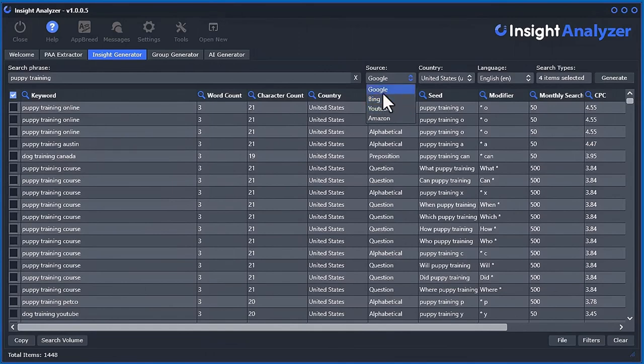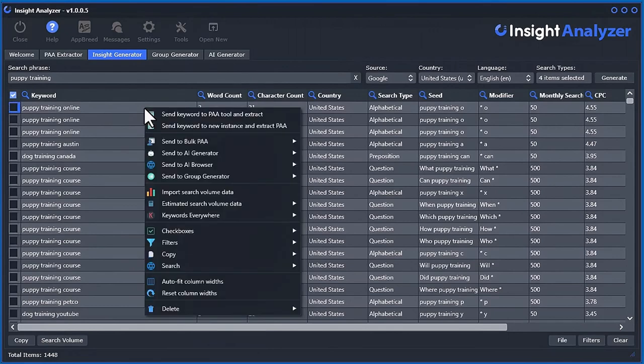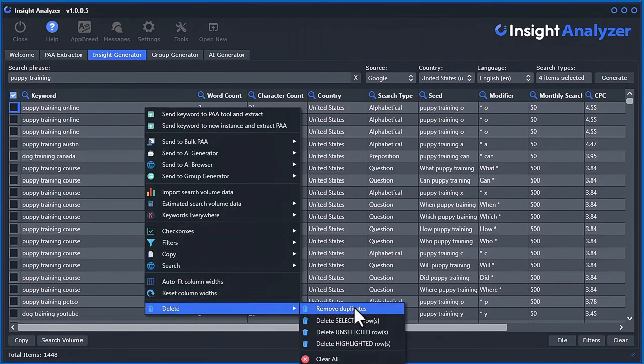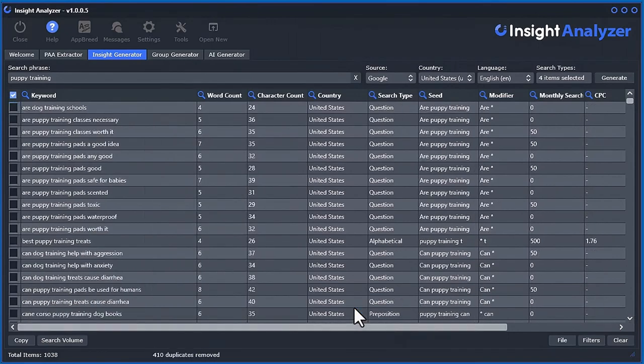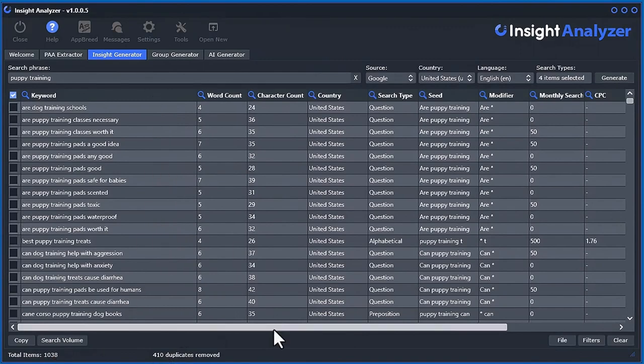Maybe Bing, Google, Bing, and YouTube. But we can quickly get rid of those. You can just right-click and go delete and remove duplicates. It found 410 duplicates, and now we're back to 1,038.